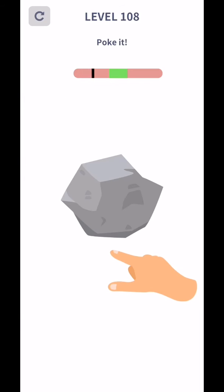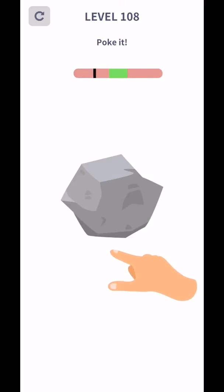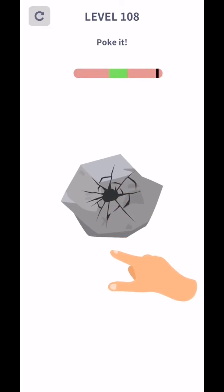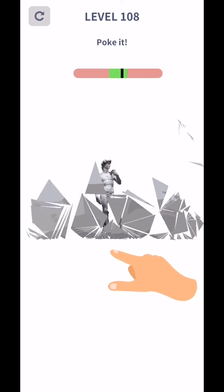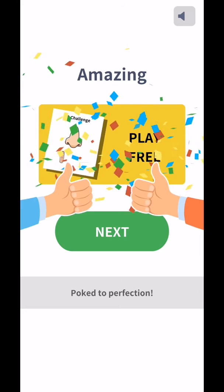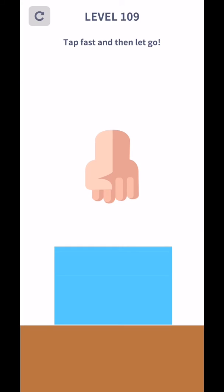Level 108 pocket. Again, yes, level complete. Level 109, tap first and then let's go.